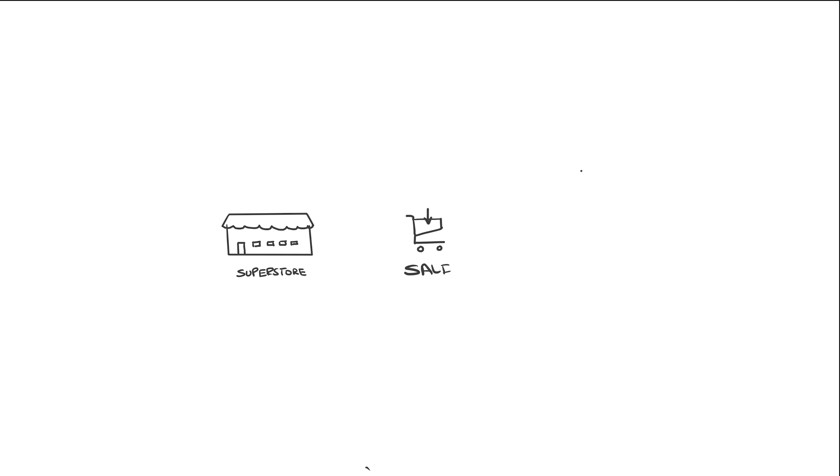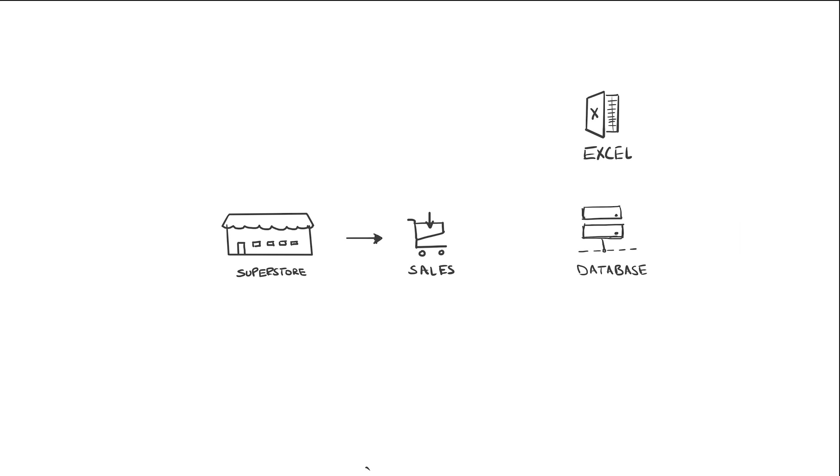Let's say I run a superstore. We make sales every day, and the data from these sales is stored in a database. A small business might just record these in a spreadsheet in an Excel file. Or if you're a web-first company, like a tech startup, you might make it available via the web or the cloud.